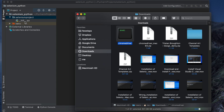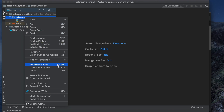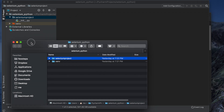Let's open the project folder. From PyCharm, right-click on the project and choose 'Reveal in Finder'. It will open the folder location. You will see the 'selenium_python' project folder there.